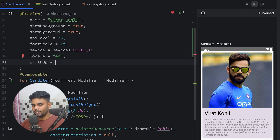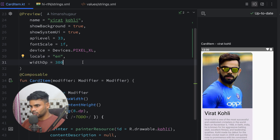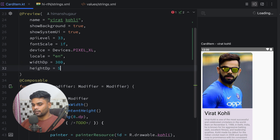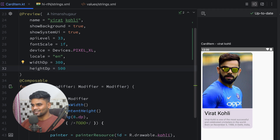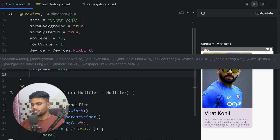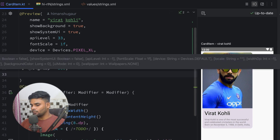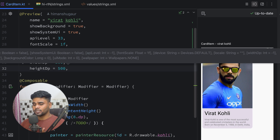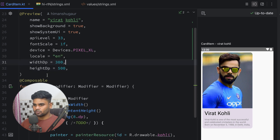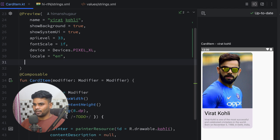Next we have 'widthDp'. When you set width to 300, it adjusts your composable within that given width. We also have 'heightDp' — if you set it to 500, it tries to adjust the composable to that height. We are pretty much done with most parameters. The remaining one is 'uiMode', which is used to preview dark mode and light mode. Let's remove the width and height and look at that.